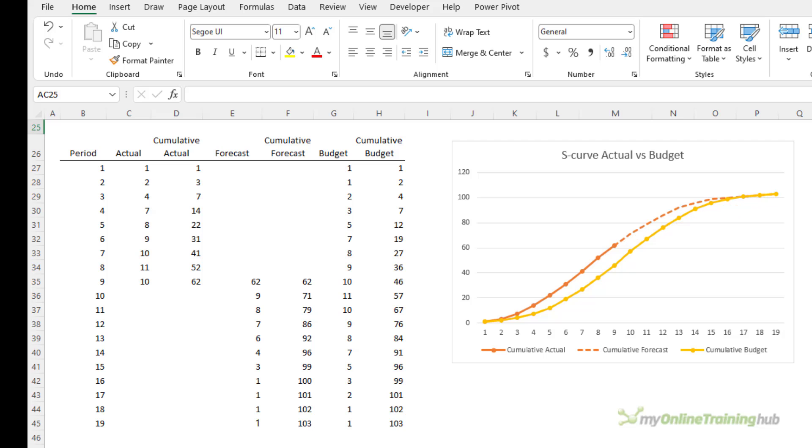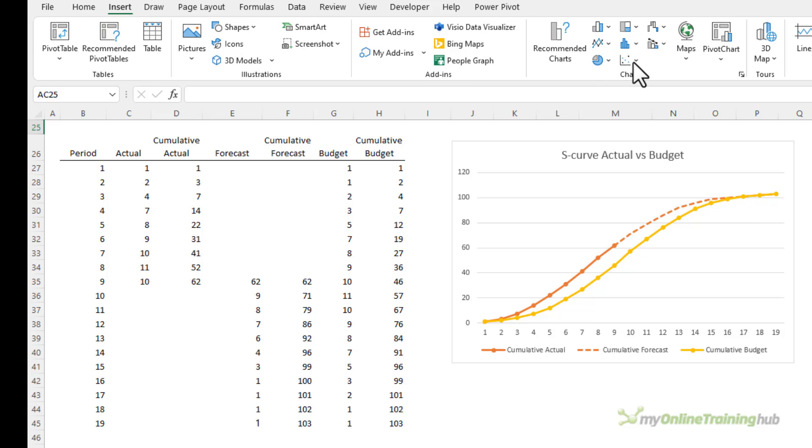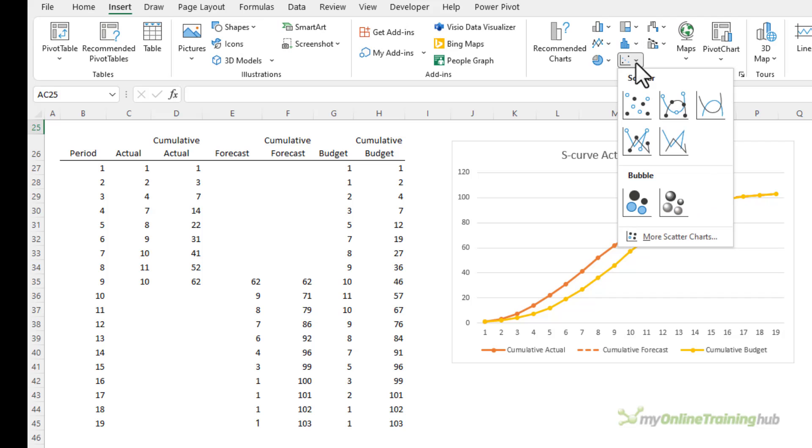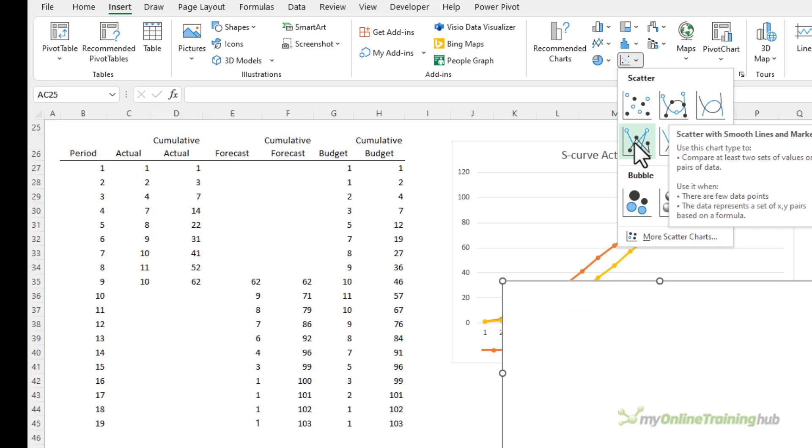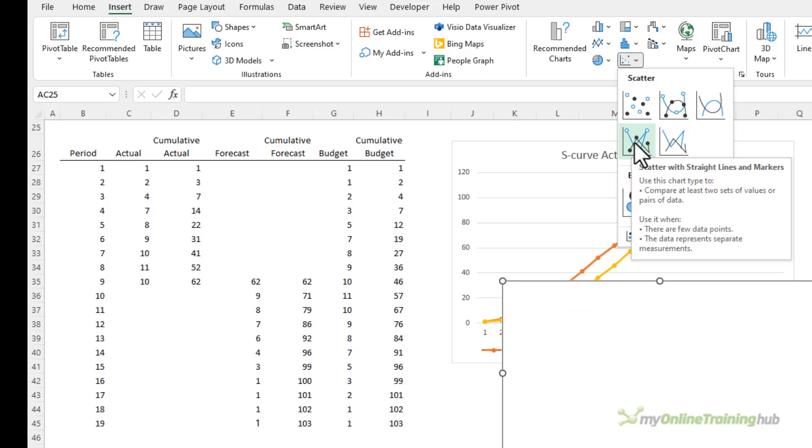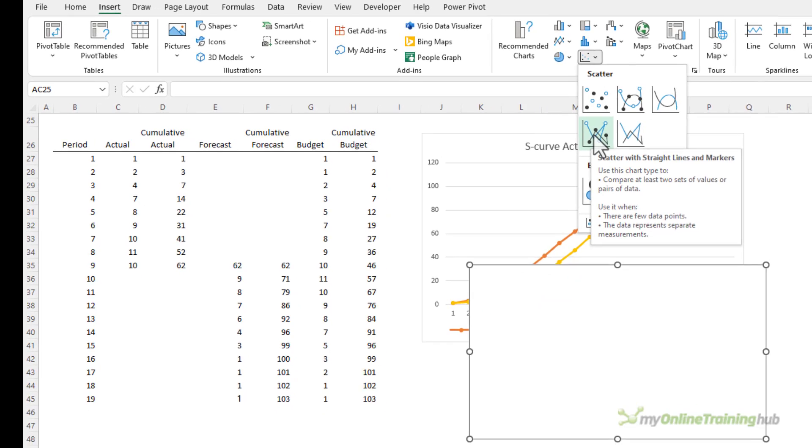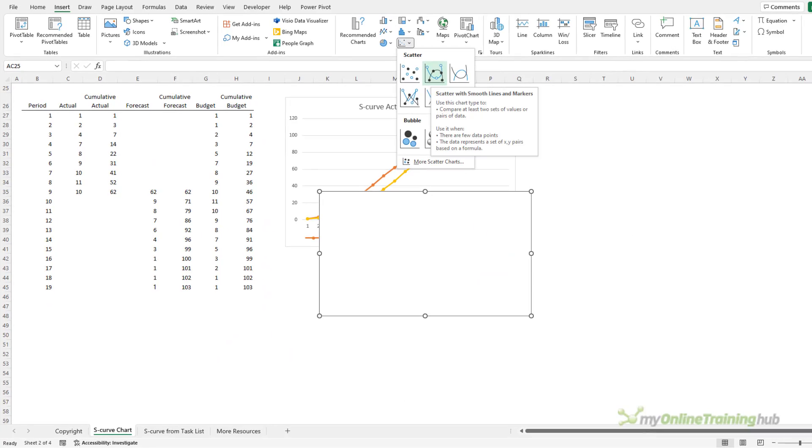Now these examples all use line charts but you can just as easily create them from scatter charts. Obviously you'd want to choose one of the ones with lines either straight lines or smooth lines.